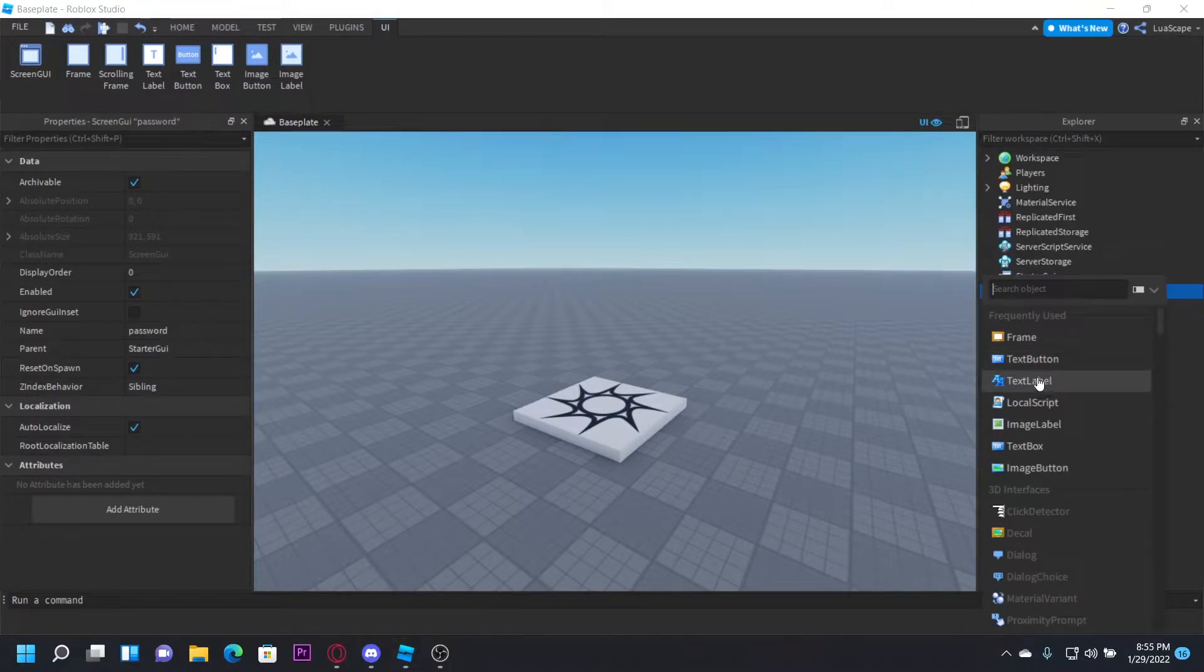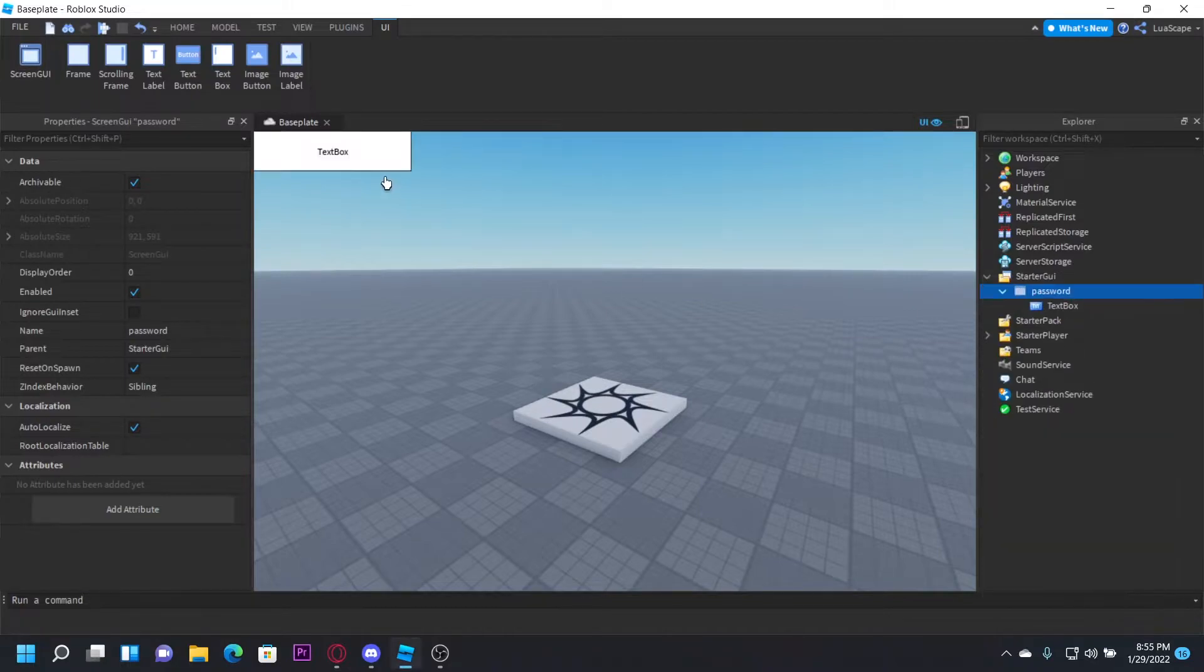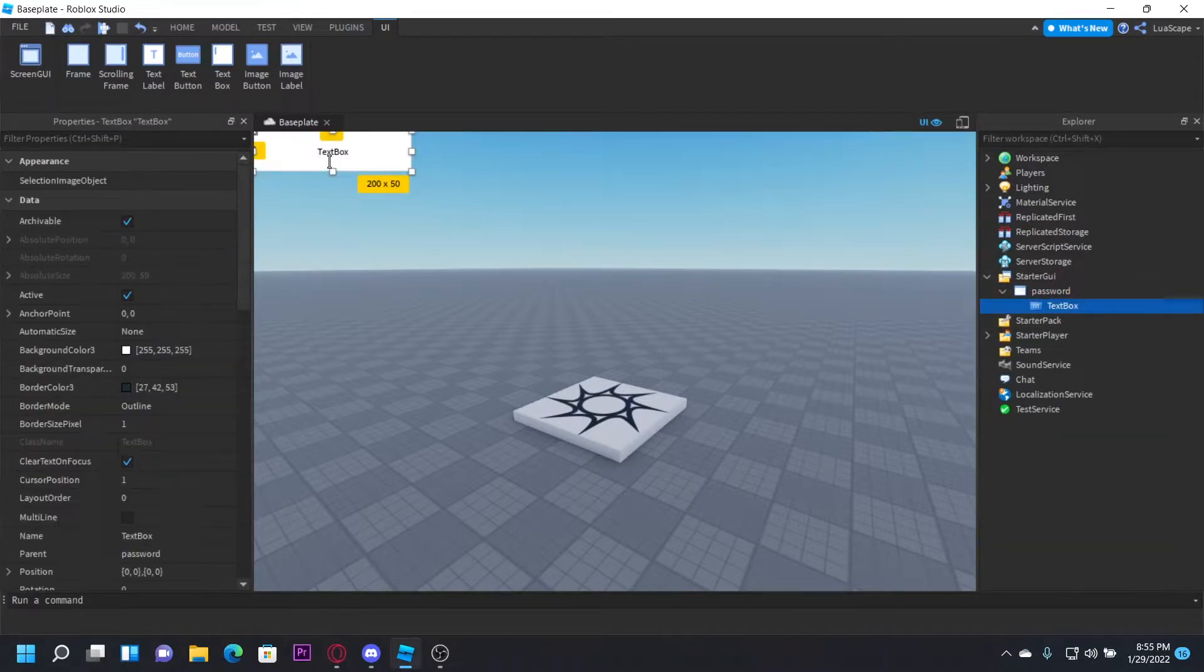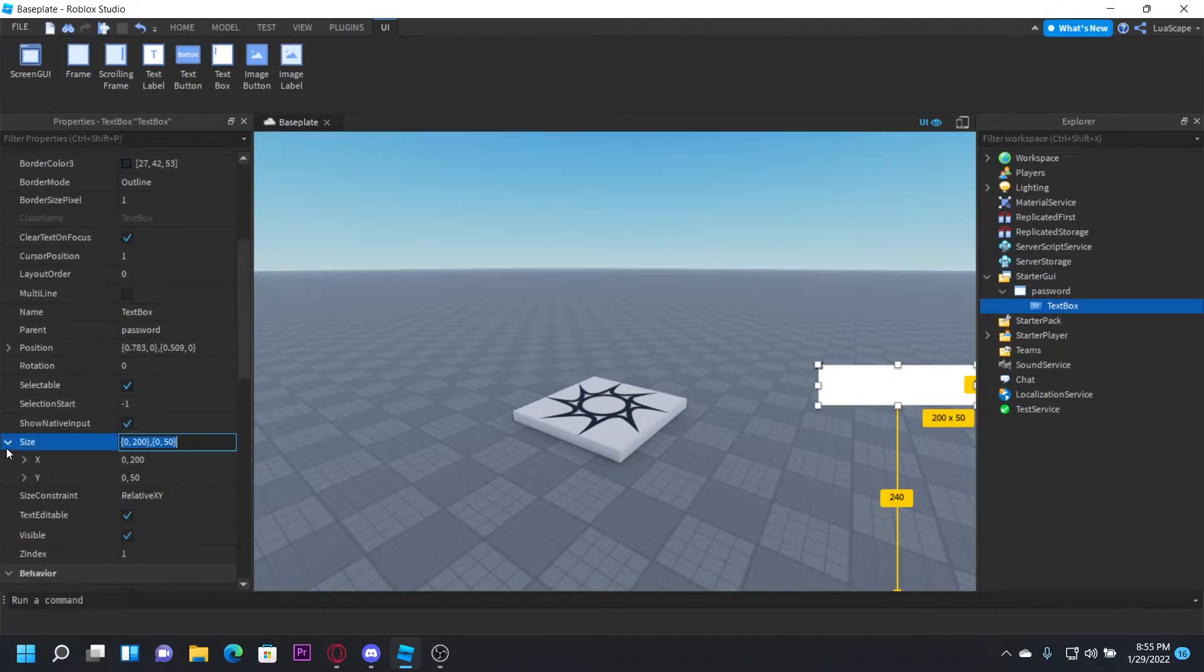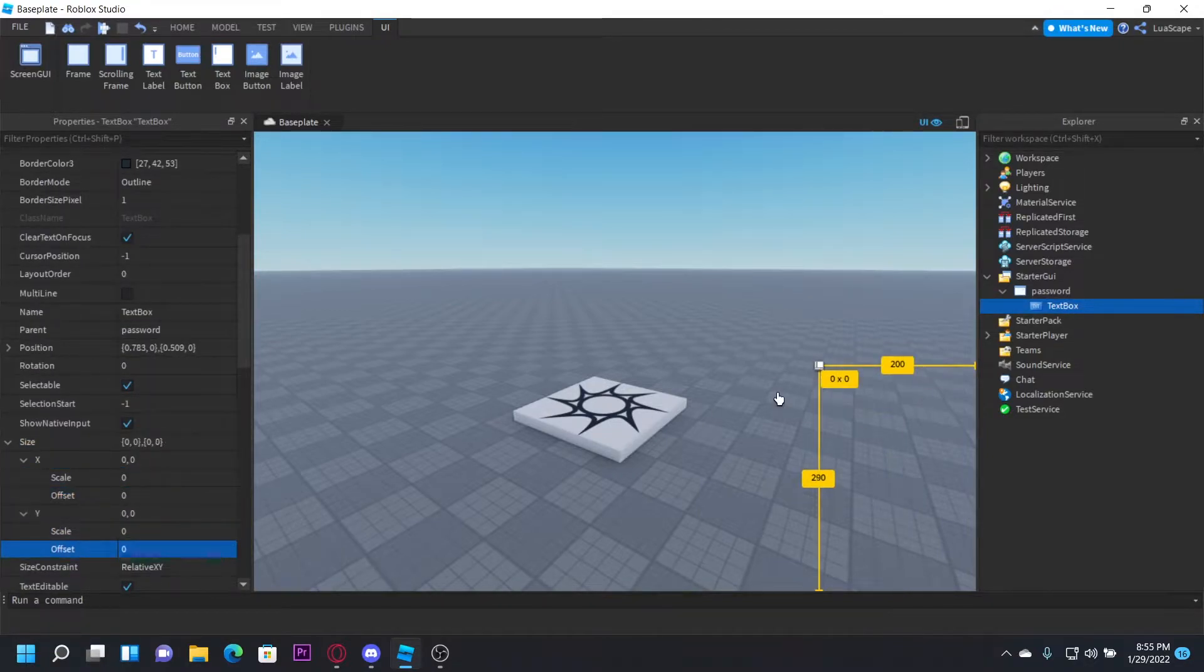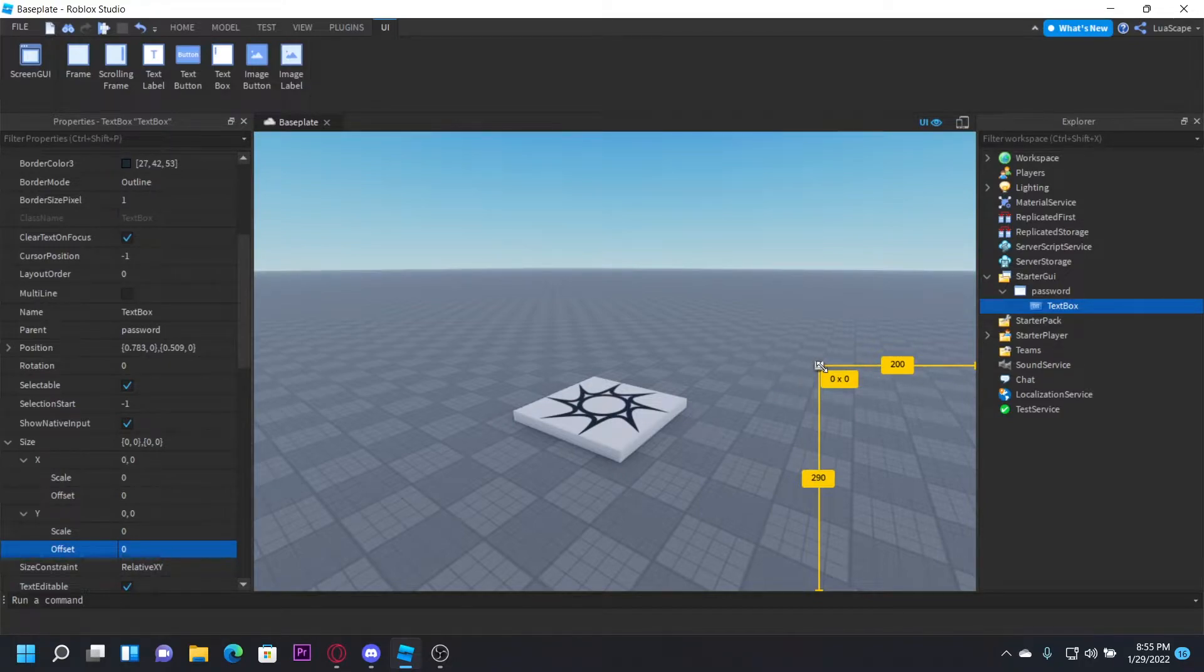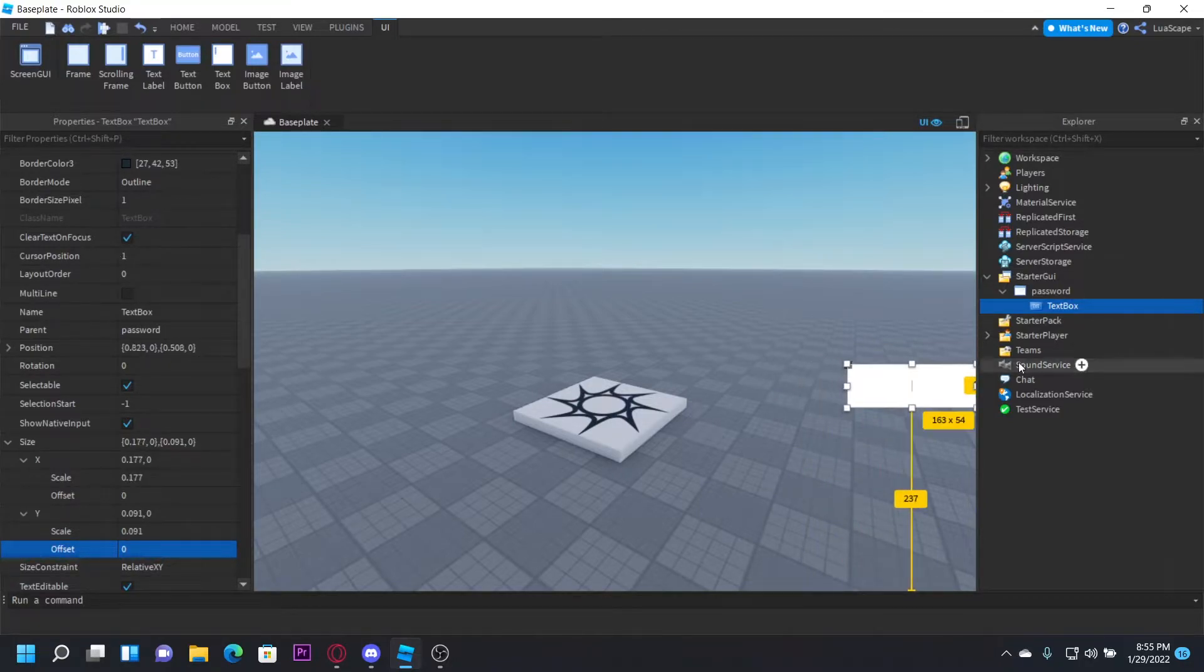And then you want a text box and a text button. So I'm going to enter a text box right here, drag it over here. And I'm going to set the size, the offset at least, to zero. So it fits. Just drag it like that.